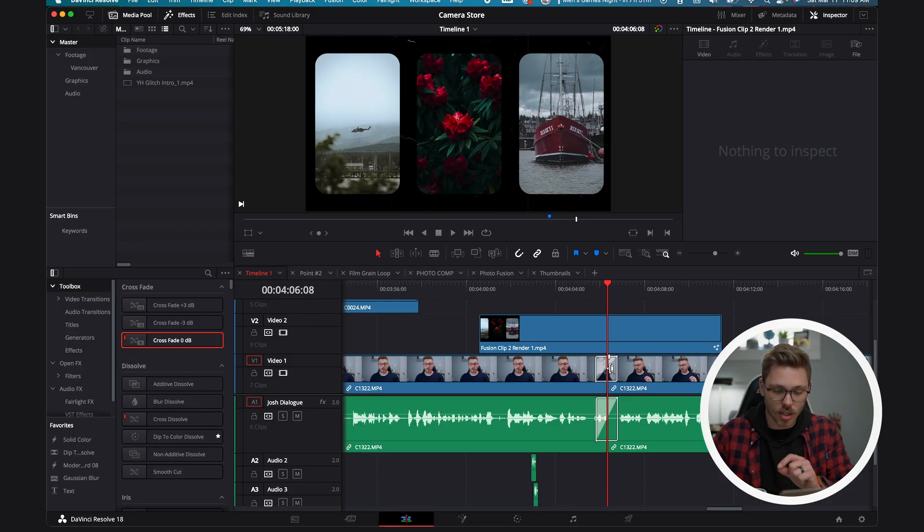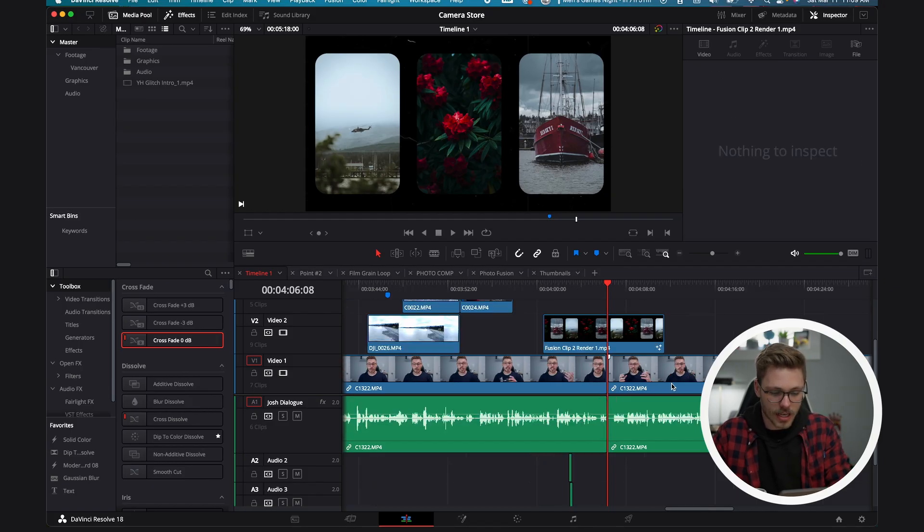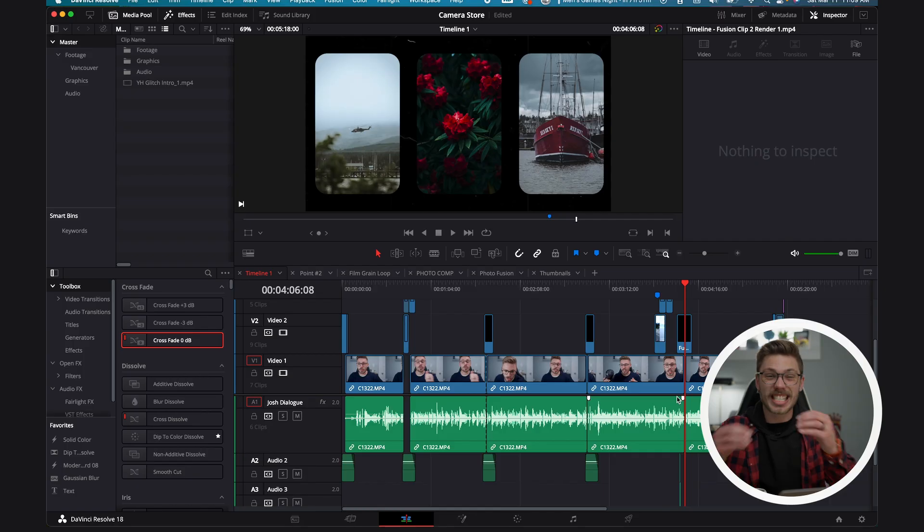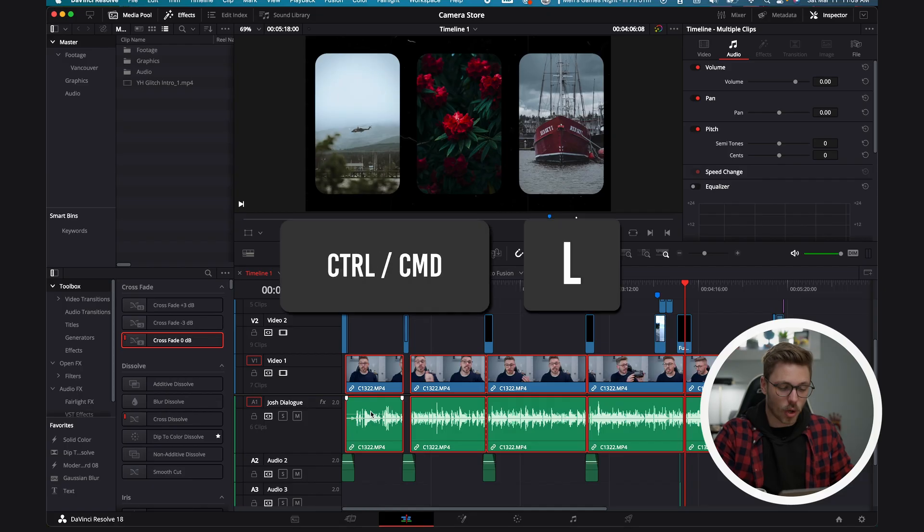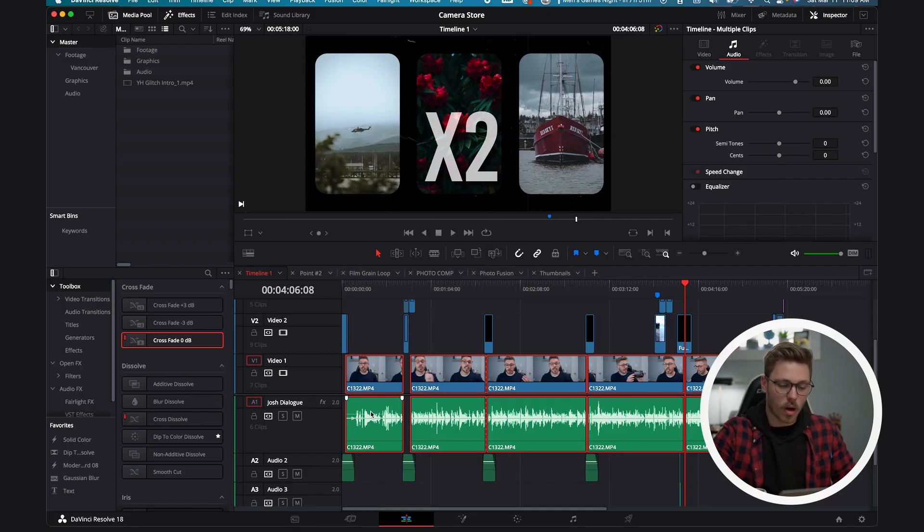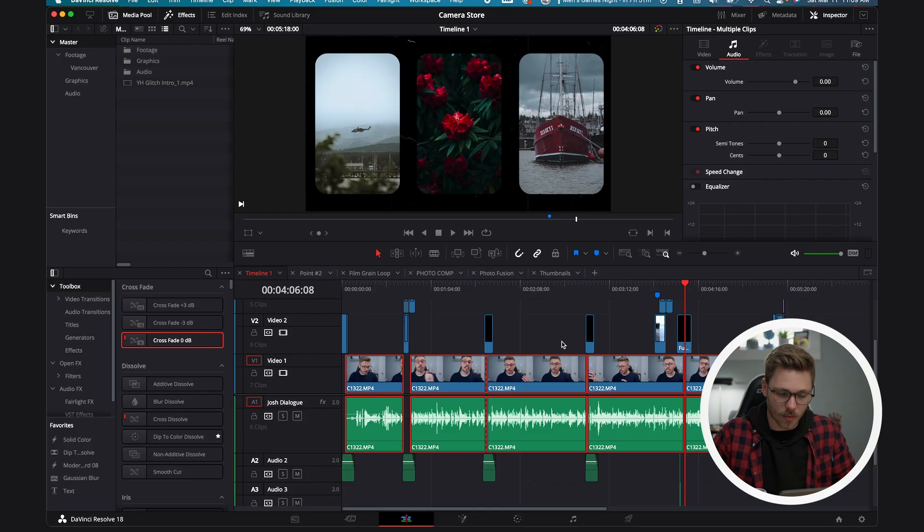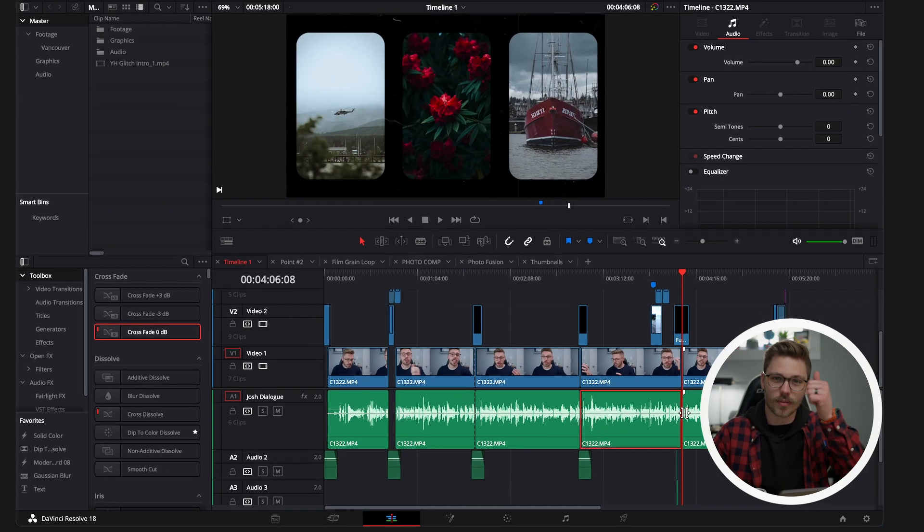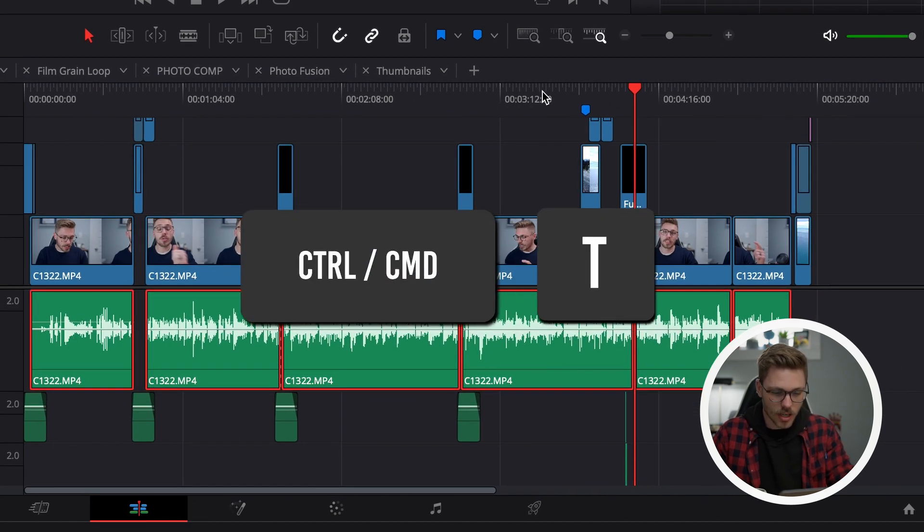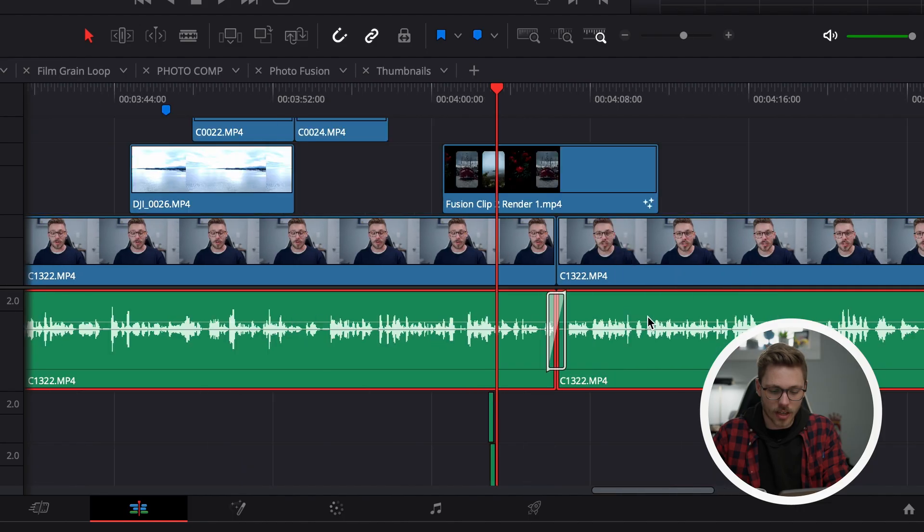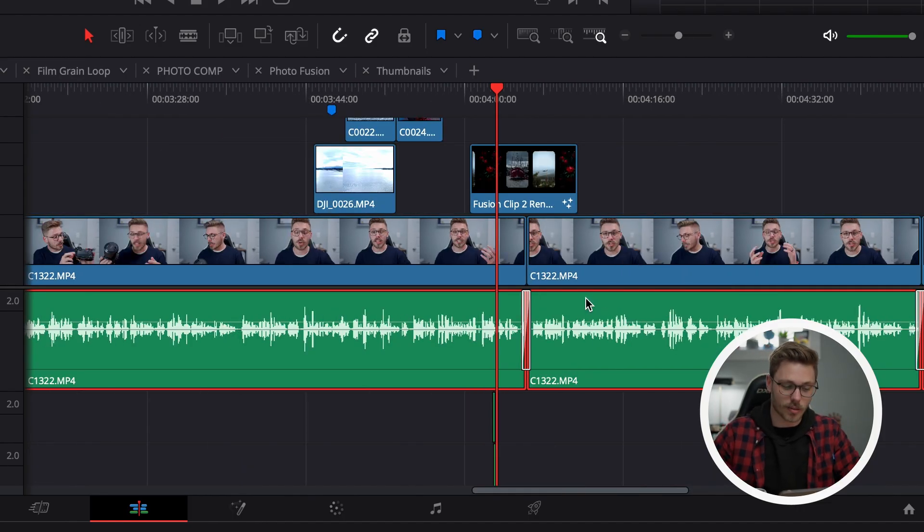The problem is that it's also applying it to our video, which I do not want. So let's command Z out of there. The easiest way I found to de-link your video and audio clips is to select all the clips you want changed, command L once which links them all together, command L one more time will then de-link everything. So we now have all of our audio and video separated. If we select all those again, command T, we now only have the audio transitions added to our audio clips. Great success.